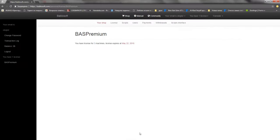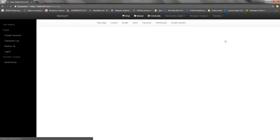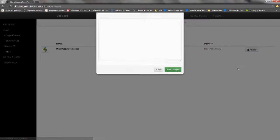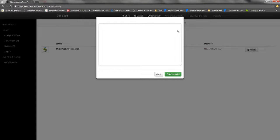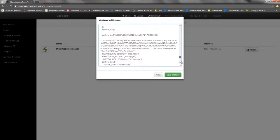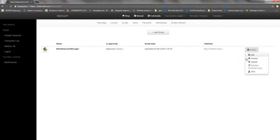I would also like to talk about the application store. This is a feature that allows you to earn money on Buzz as an independent developer without investing any money. You create a script and upload it to the store, where it becomes available for purchase to other Buzz users. The site takes only 10% of your earnings and the rest you can receive in a convenient way.